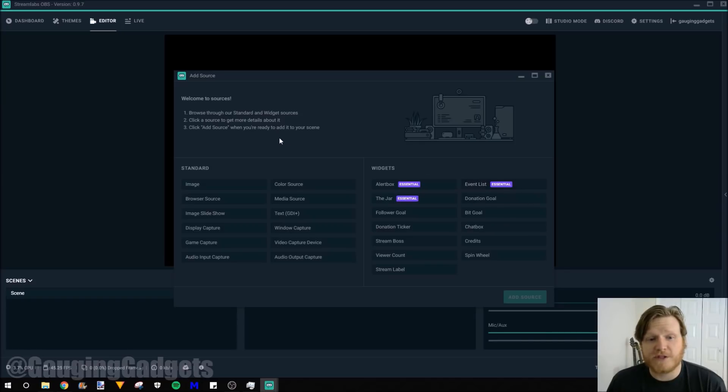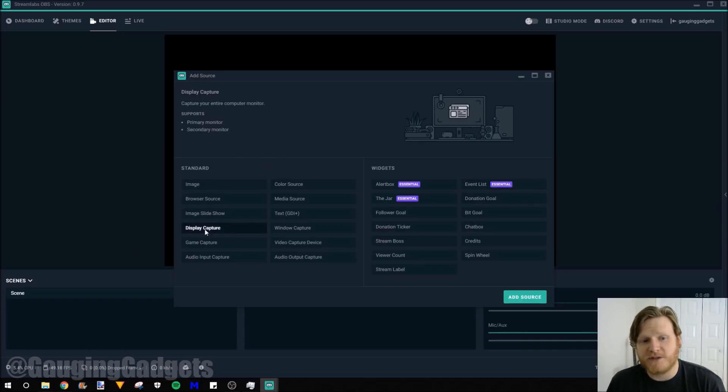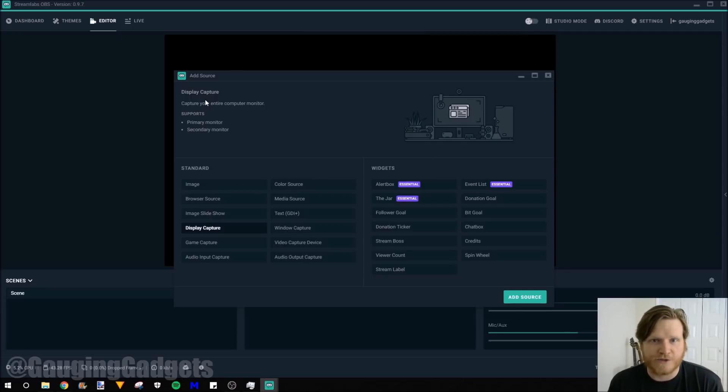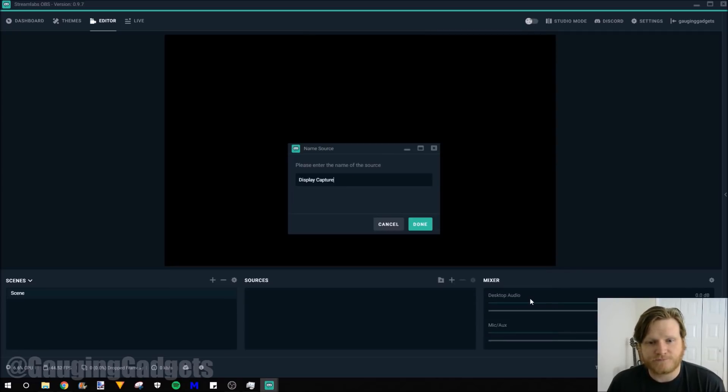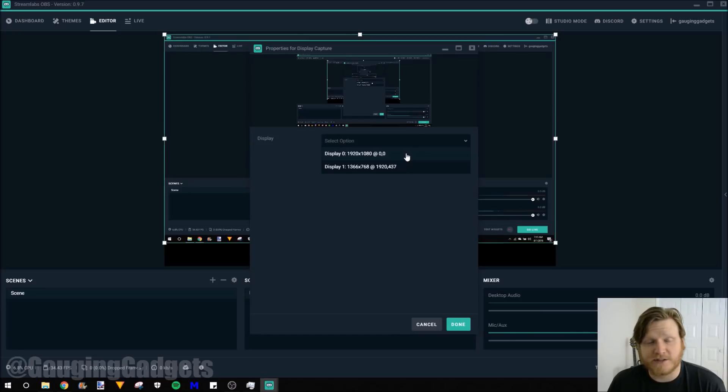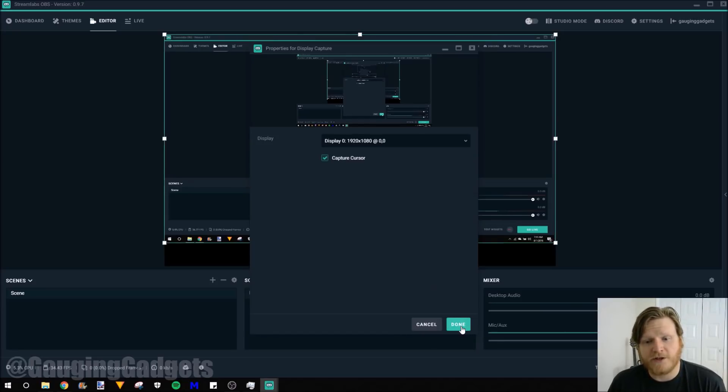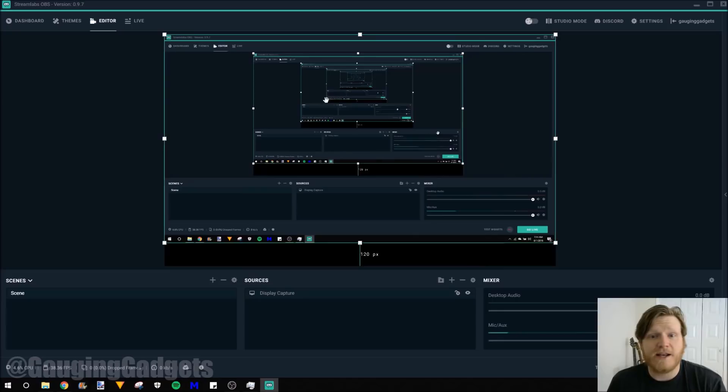So first thing I'm going to do is add display capture. And what this is going to do is just include the display that I'm working on as one of the sources of my stream. So you go to add source. You can name it. And then here you can select which display. I'll just be displaying my 1080p display. And then you can do done. And as you can see now, that's showing up in the example area of my stream.